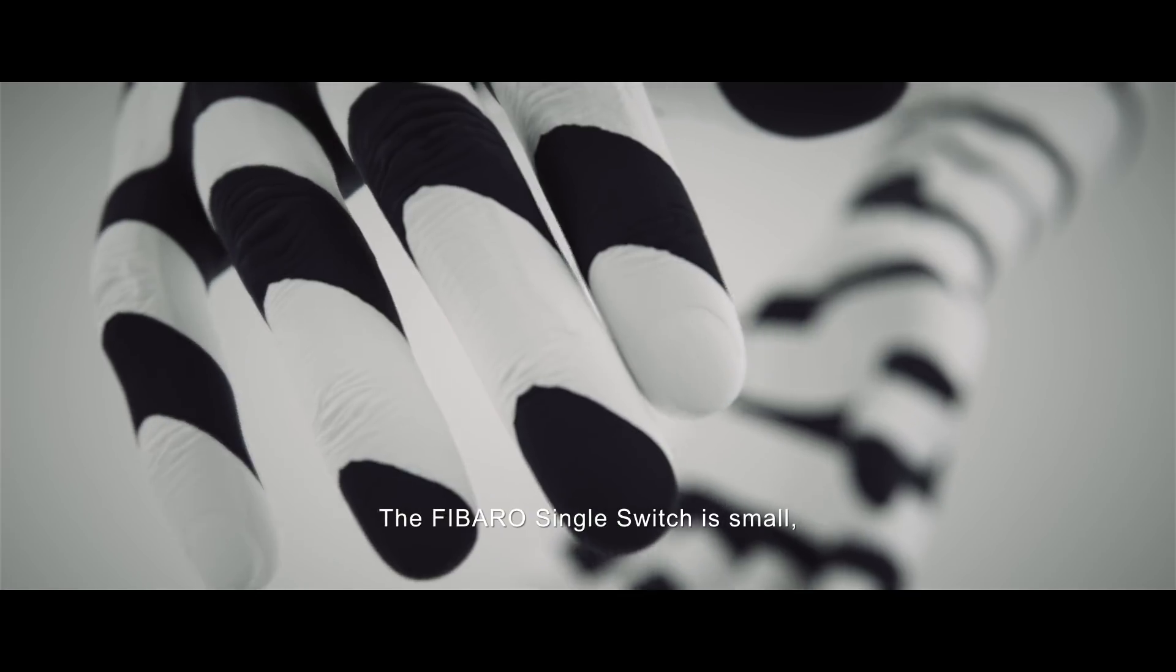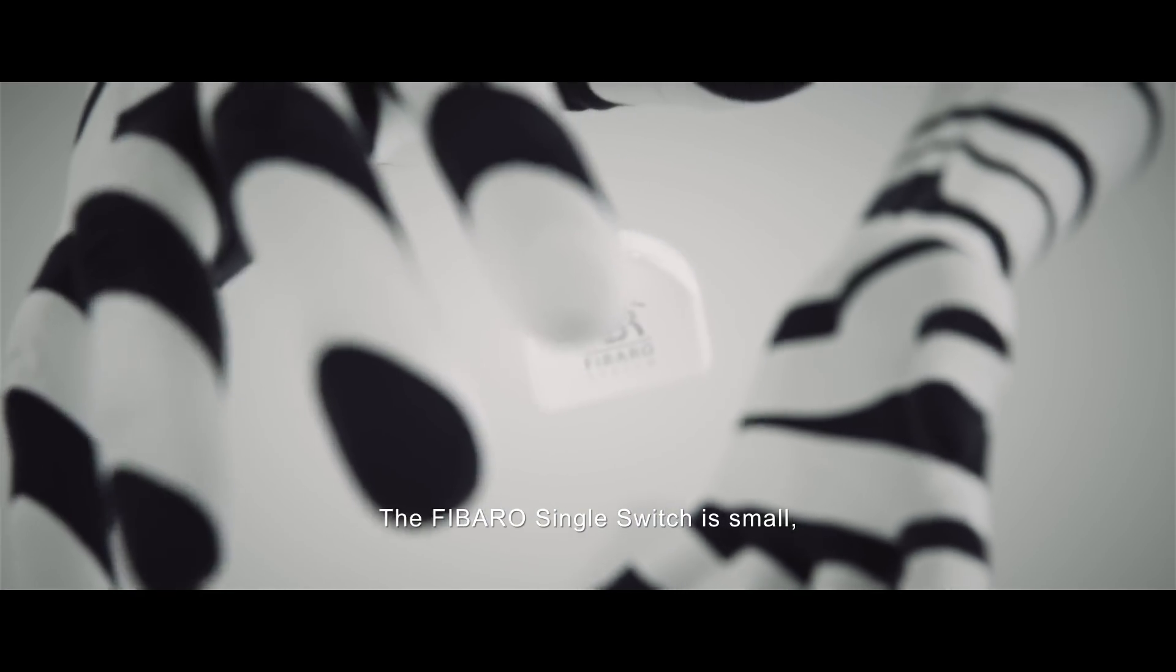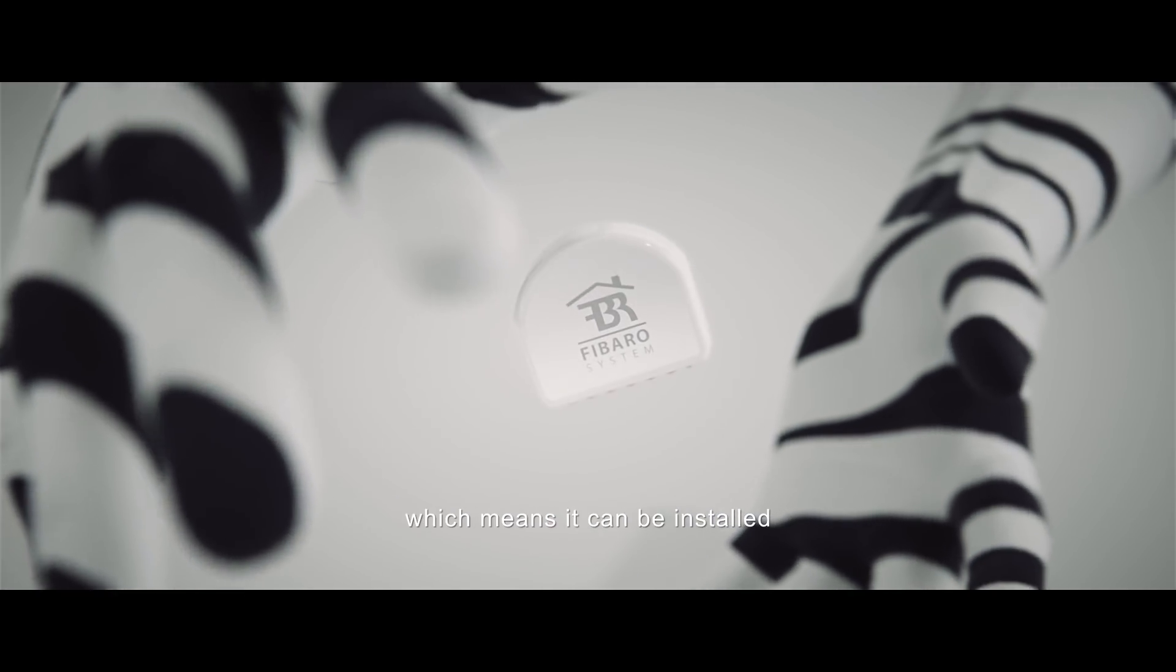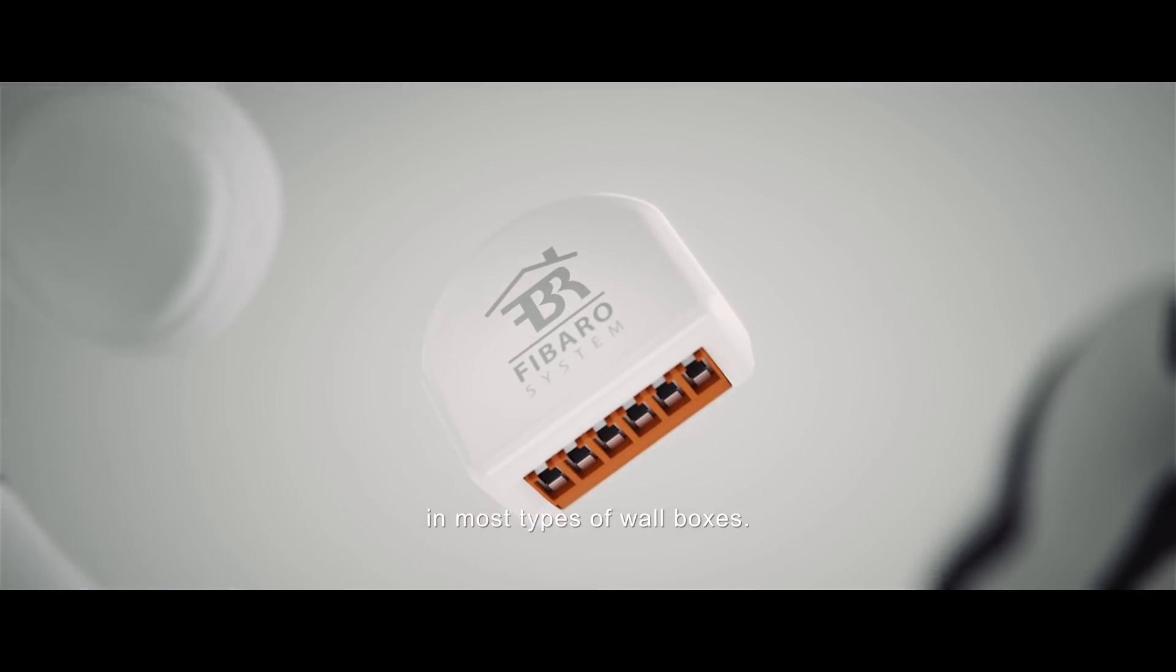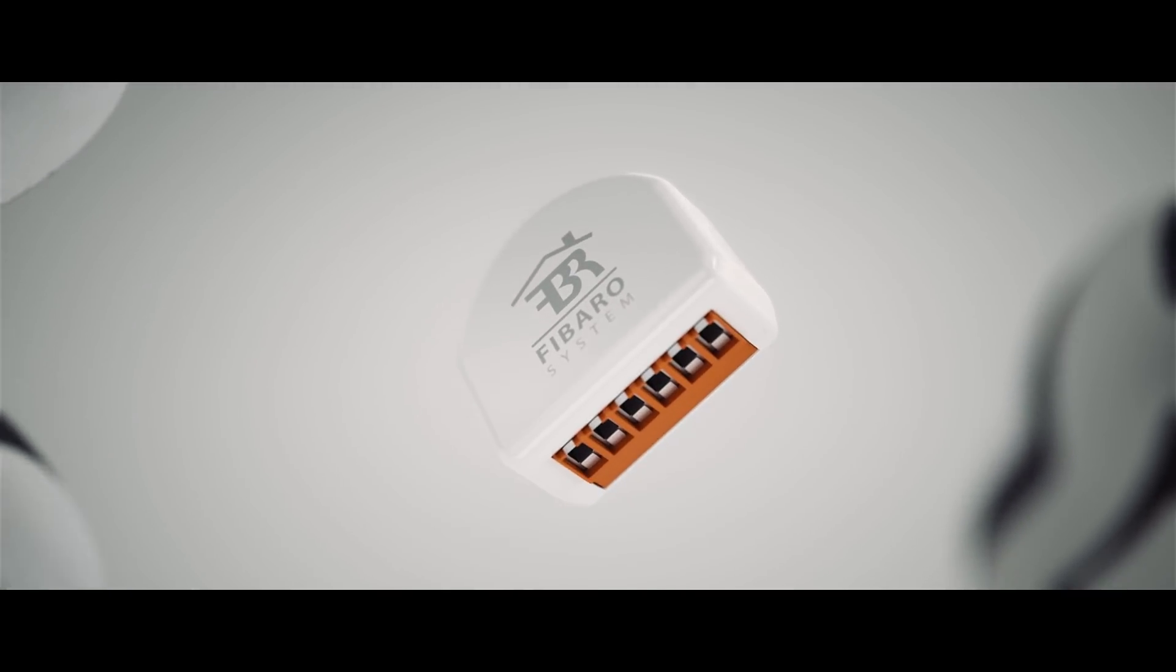The FIBARO Single Switch is small, which means it can be installed in most types of wall boxes.